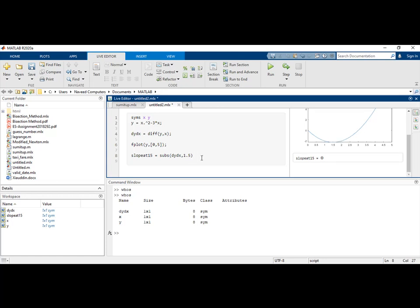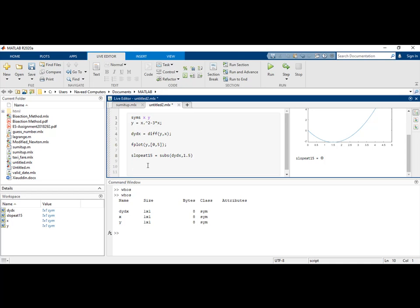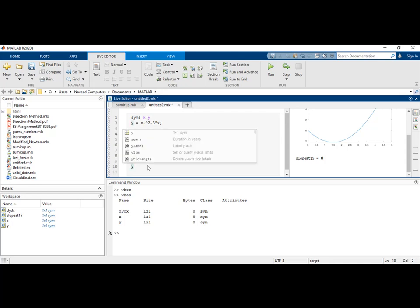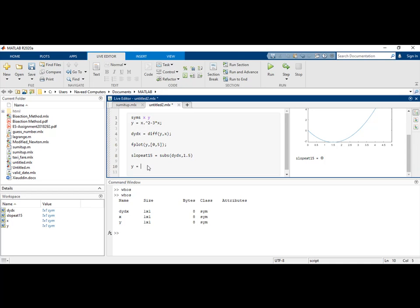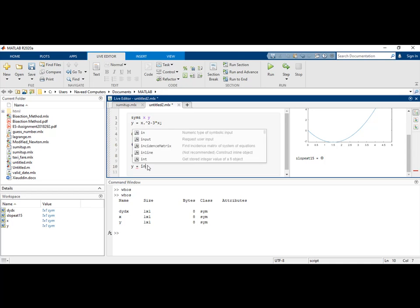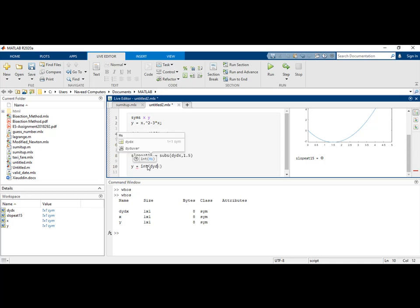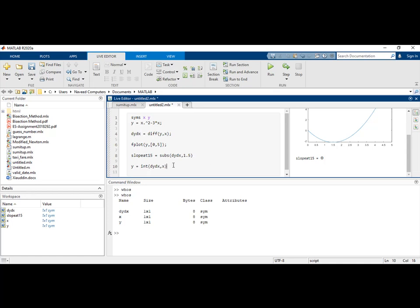Now, when I want to integrate this function dy/dx, we can verify that it is indeed equal to x squared minus 3x. What I will do is write y_new equals integration of dy/dx with respect to x. When I do this integration...